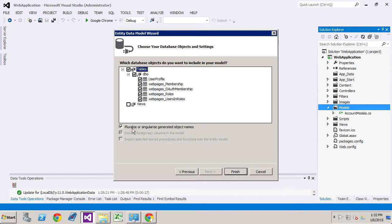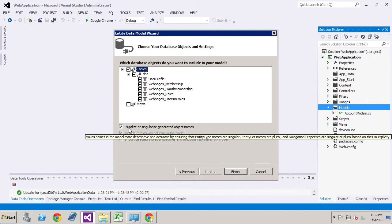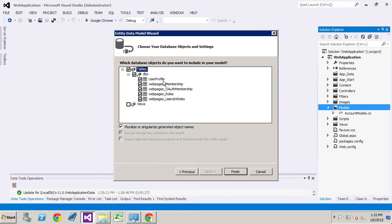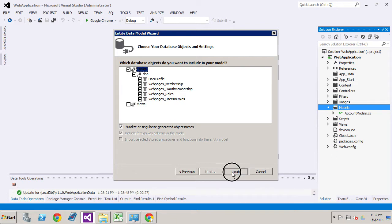We're also going to make sure that we pluralize or singularize generated object names. This means that something like user profile would create an entity in the data context called user profiles. In other words, more than one user profile. And likewise for everything else that does not have an S next to it. Okay. We push finish.